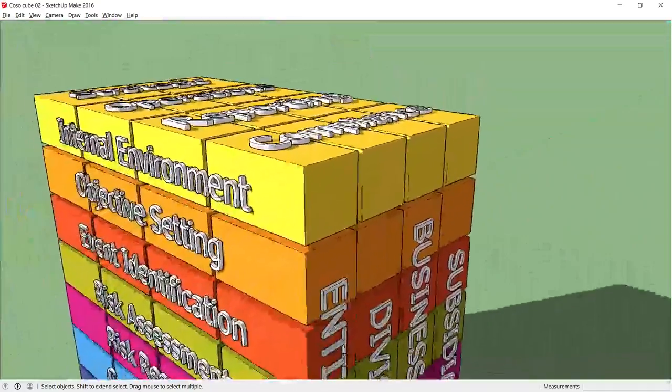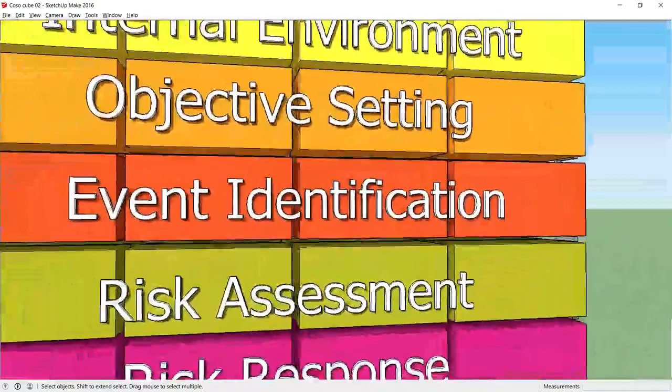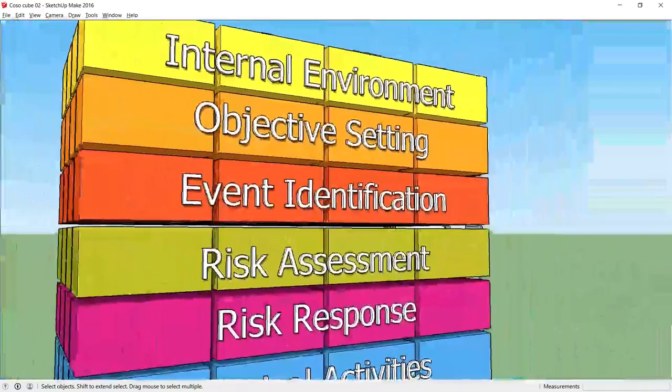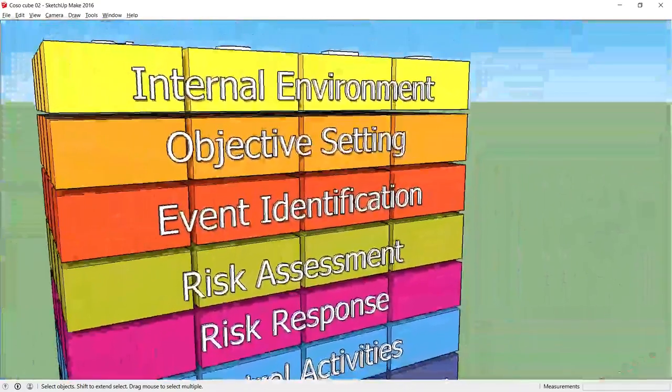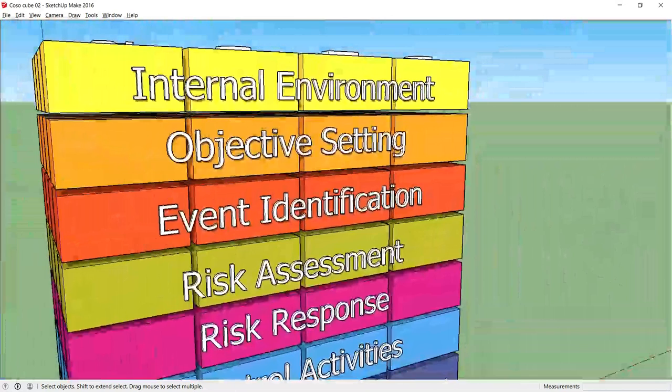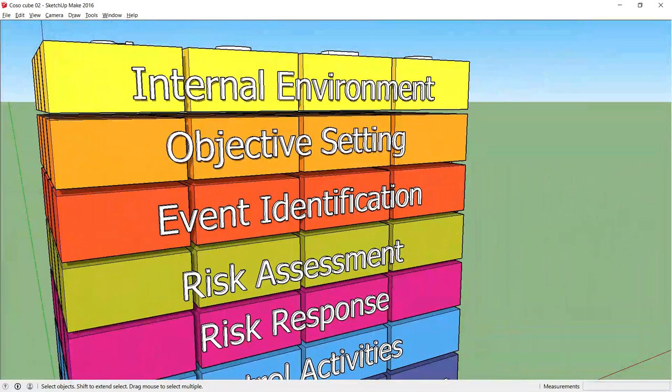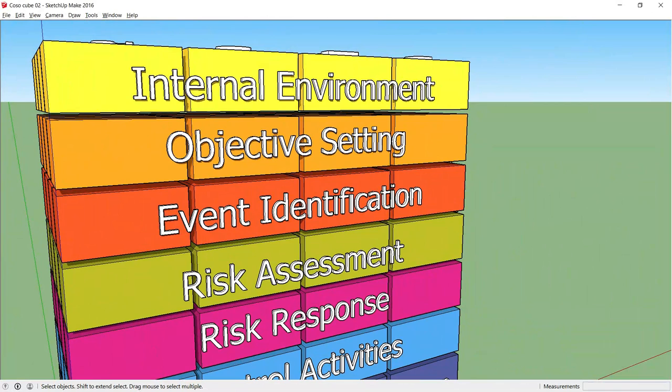Moving on to our third component, Event Identification. The organization must identify internal and external events that affect the achievement of its objectives.